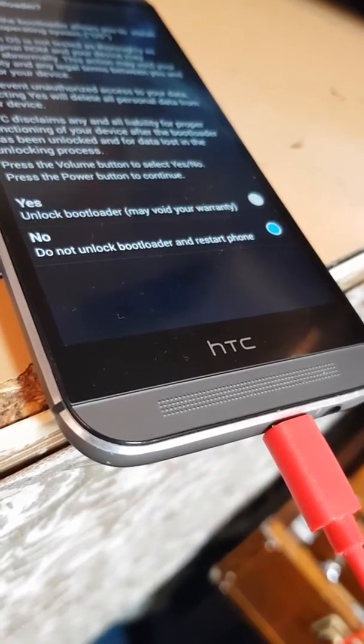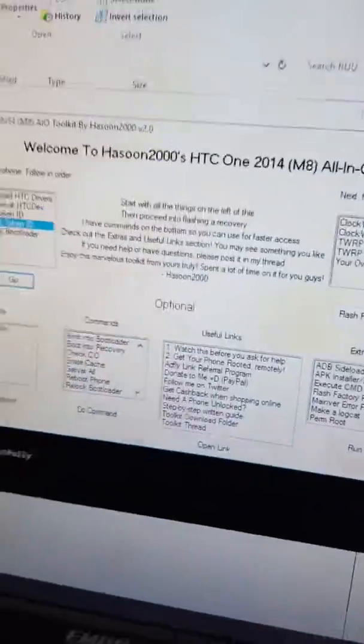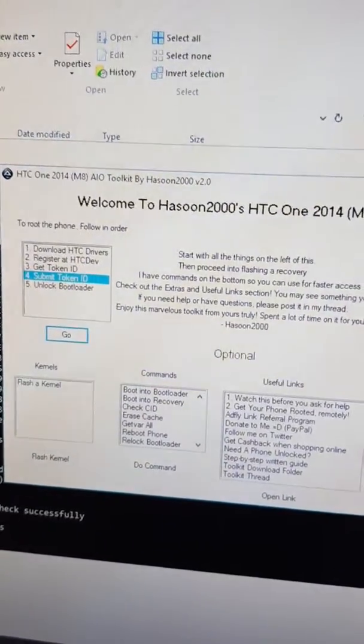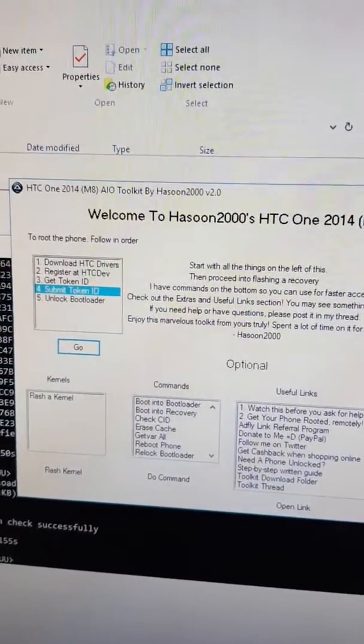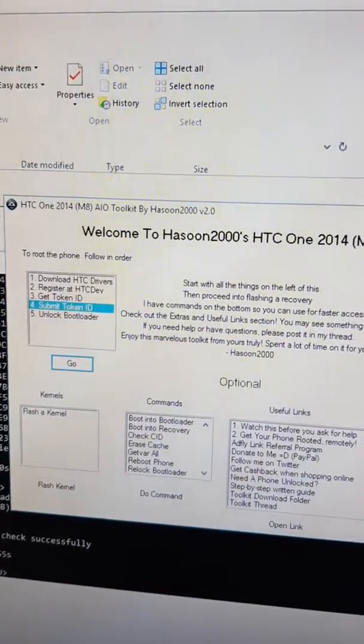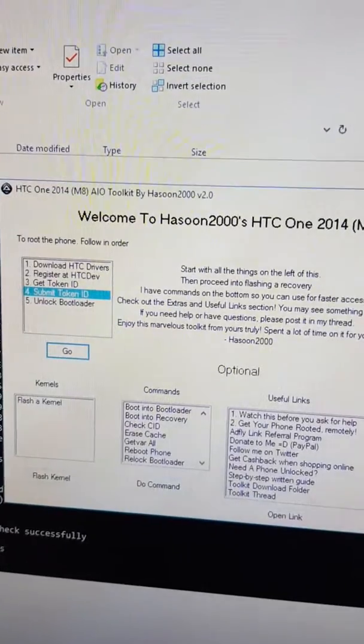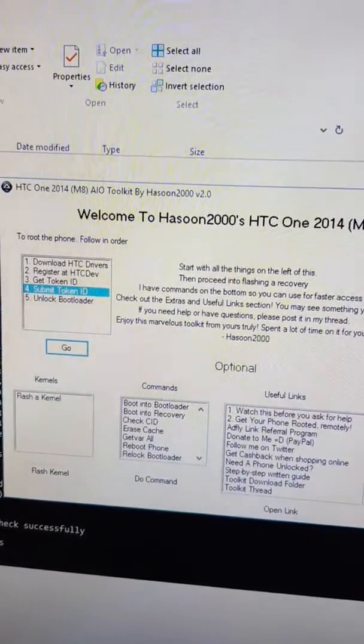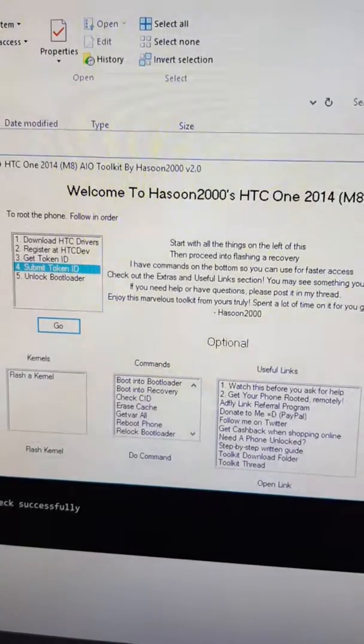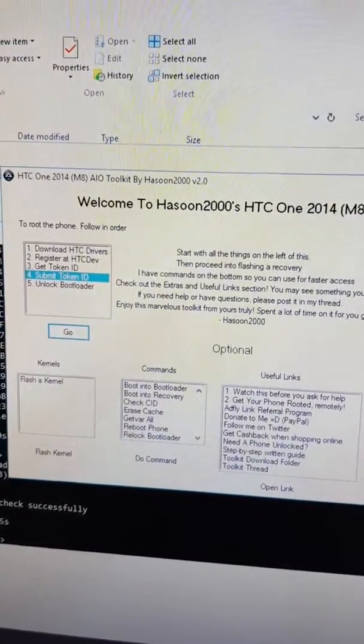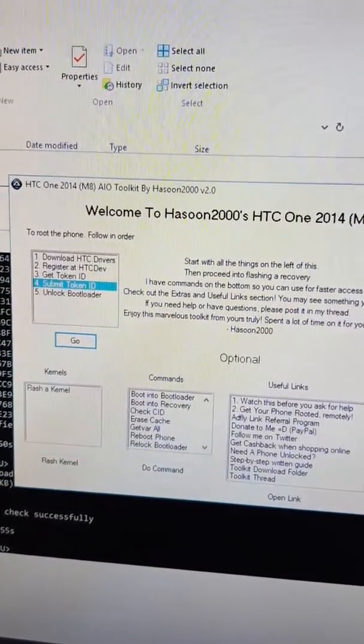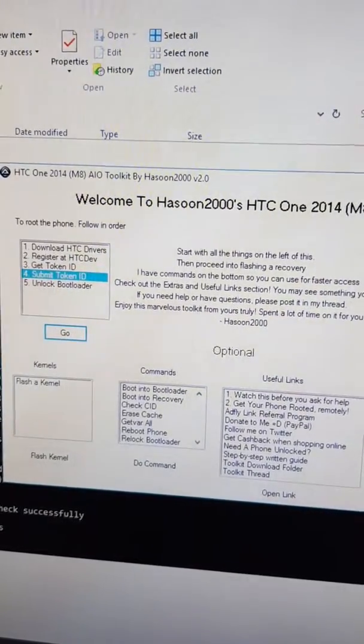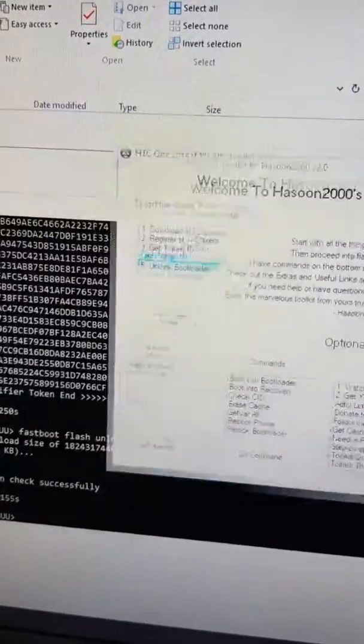So what I did - I've got here a few files but we go first of all to this little software which is called the HTC One 2014 M8 AIO toolkit. Now download this, I'll put every information in the description and then I'll take you through that one.